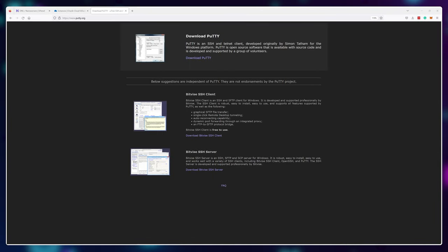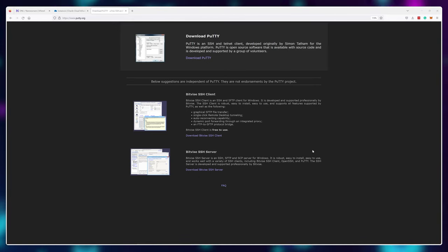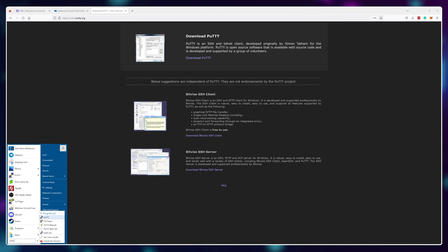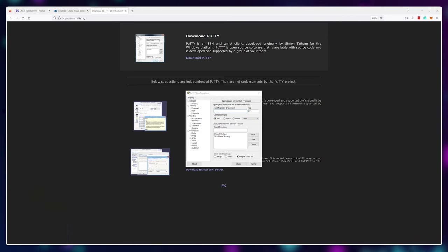We'll also need a way to communicate with our server. There is no user interface, so we'll have to use an SSH connection. Visit putty.org and download this software. We'll use PuTTY to talk and issue commands to our virtual machine. Once installed, you should have two programs on your PC called PuTTYgen and PuTTY — open both of them.